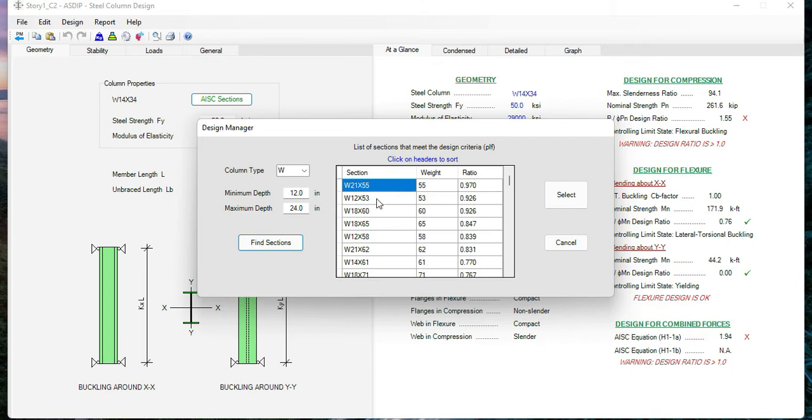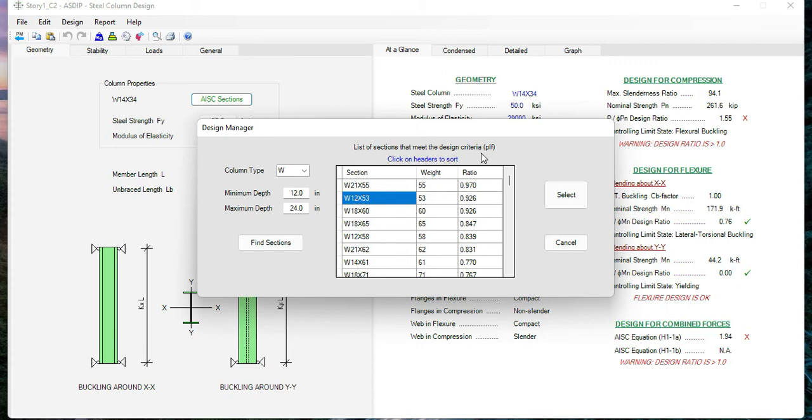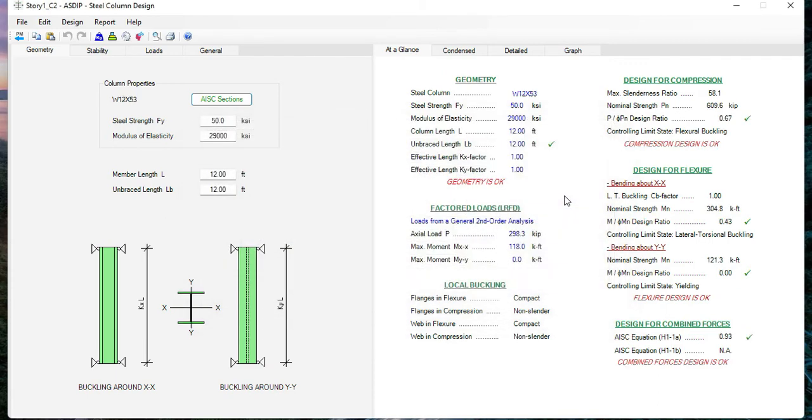So these are all the winners. All these sections will comply with the design criteria. For example, we can select W12 by 53, and we know that the design ratio will be 0.93. We click, and here we can see that the ratio is 0.93 for W12 by 53.